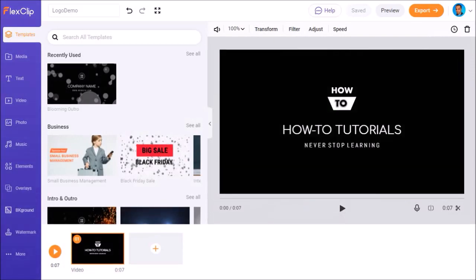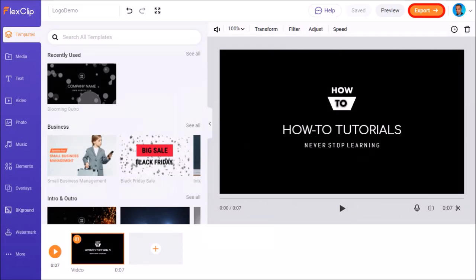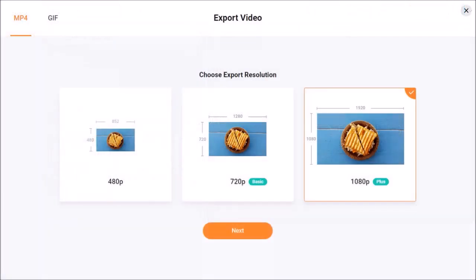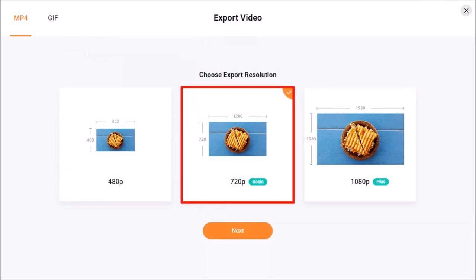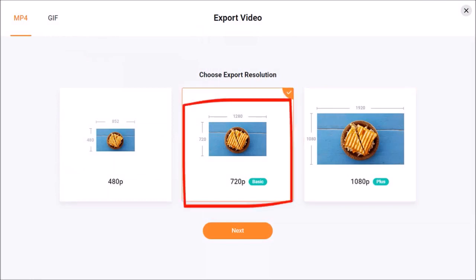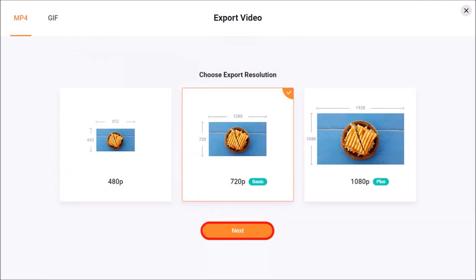Finally, once you're done, you can click the Export button in the top right corner to export an MP4 video. You'll see this dialog box with several export resolution options. These will depend on what type of plan you have. I'll choose the 720p export option and click Next.